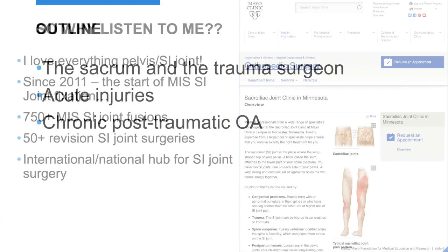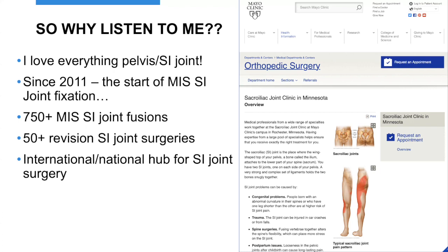We'll briefly talk about the sacrum and SI joint as it relates to trauma surgeons, acute injuries, and post-traumatic conditions. I started doing fusions in 2010 and 2011, and have done quite a number. We built a whole SI joint clinic at Mayo Clinic where we see people from all over for both primaries and revisions for SI joints that have gone wrong.